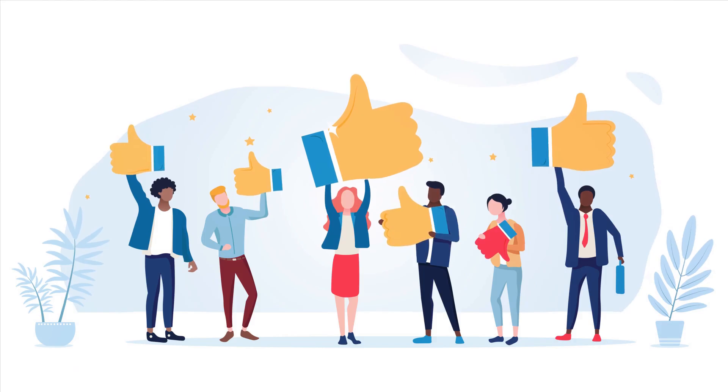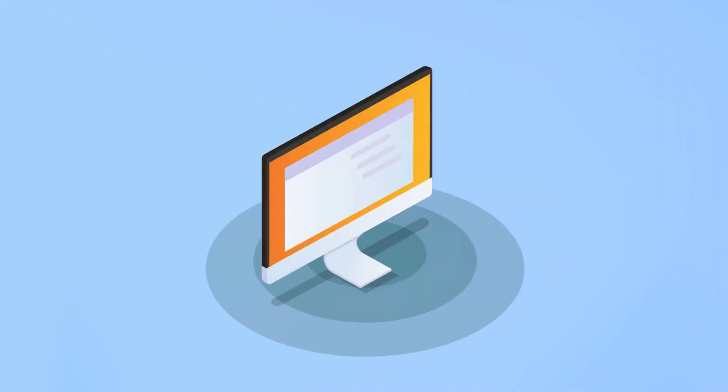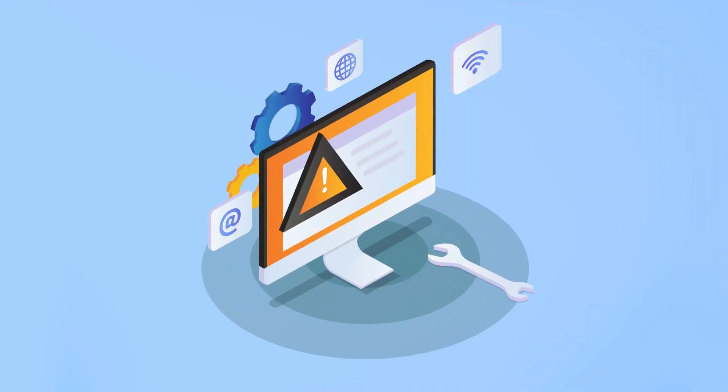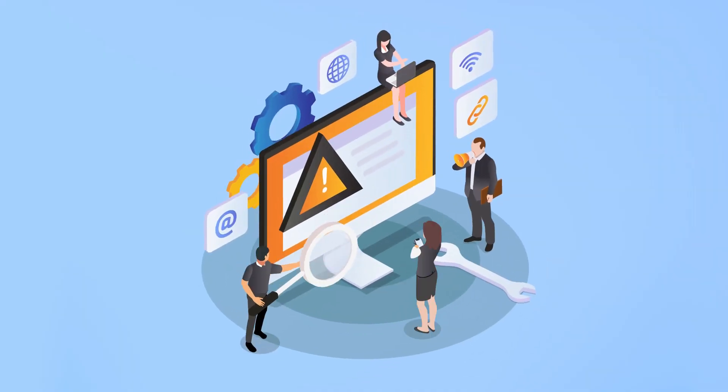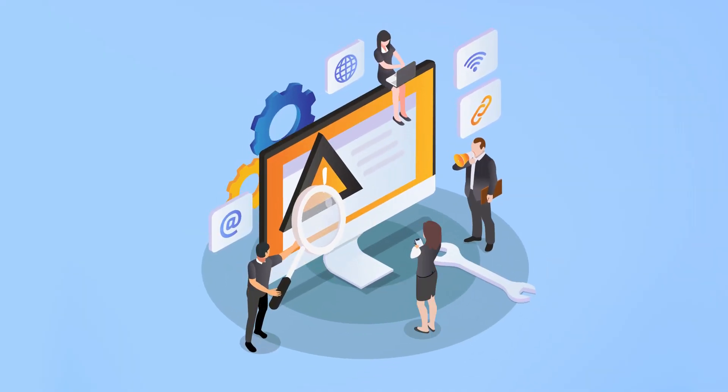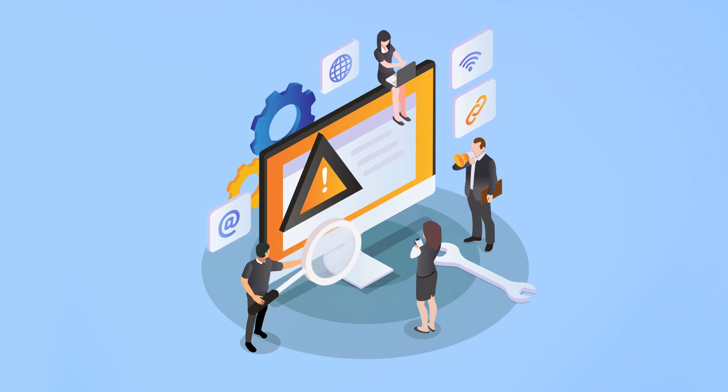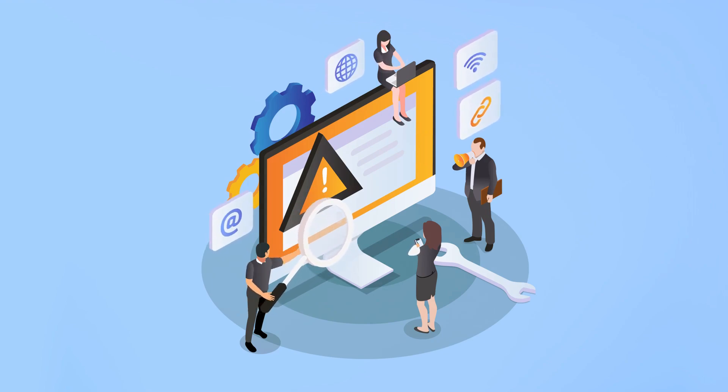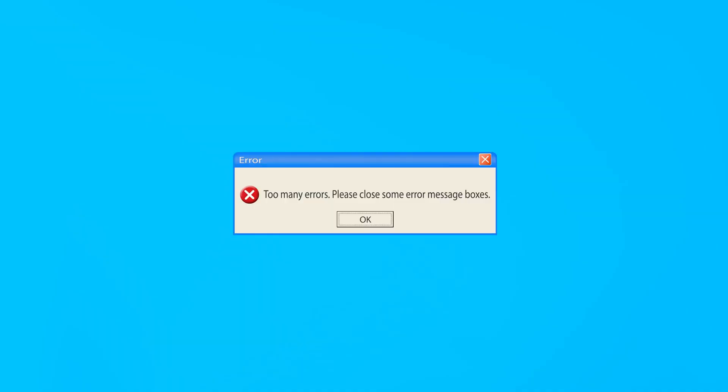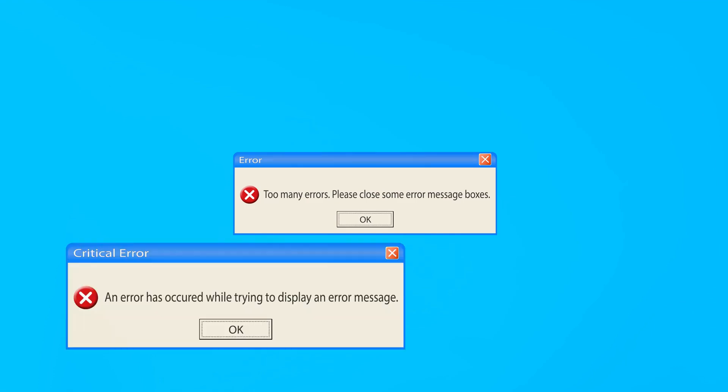Picture this. You're a software tester, meticulously testing the functionalities of a software. Suddenly, you stumble upon a feature that isn't working as expected. Bingo! You've found a defect.